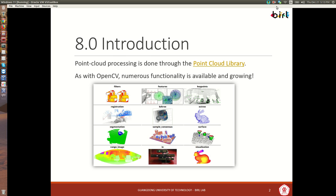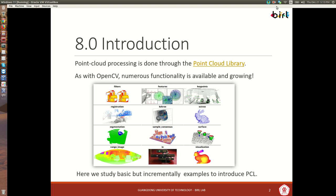Our chapter in class is focused on studying basic functionality but incrementally doing more complex things. After you finish this lecture you'll have strong foundations to dig in and learn more about PCL on your own from the website.